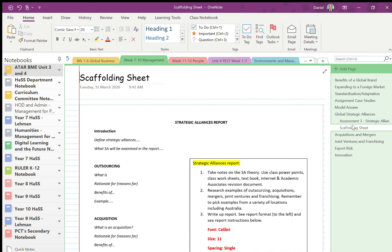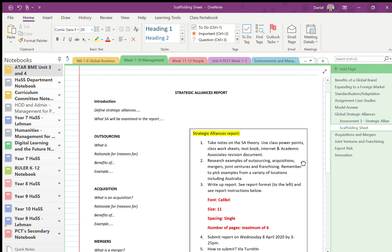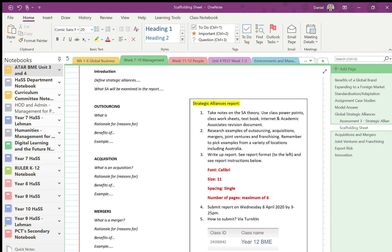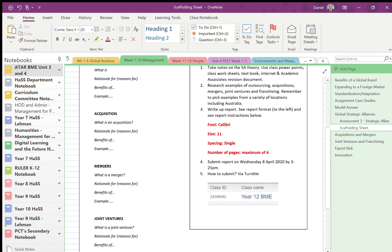And she's basically giving you a bit of a plan for the finished submission, and there's some of the instructions there. So just use the same font, 11, single spacing, maximum number of pages 6. And yes, you do have to submit it via Turnitin, and there's the information there for Turnitin.